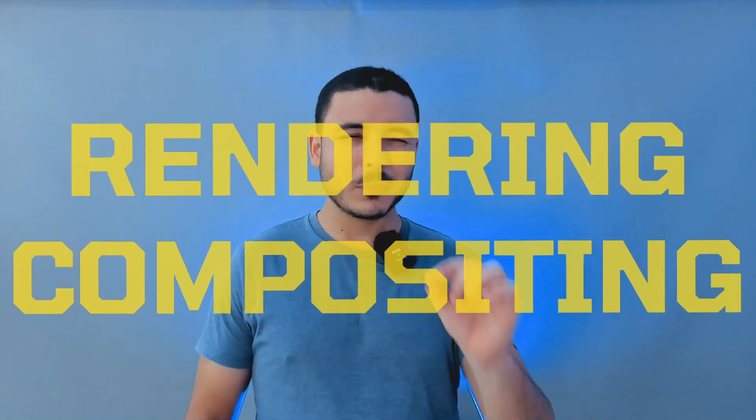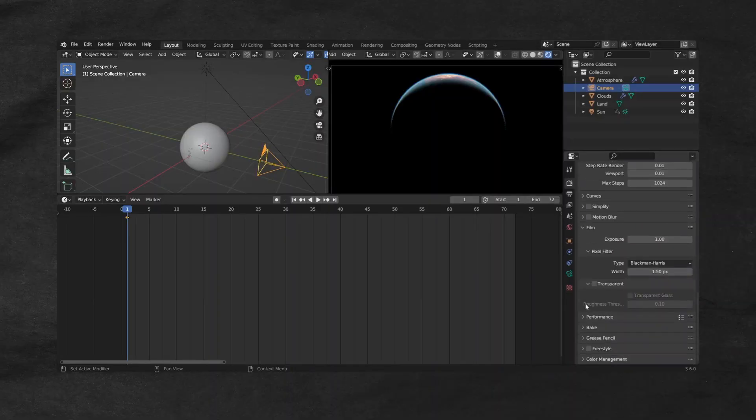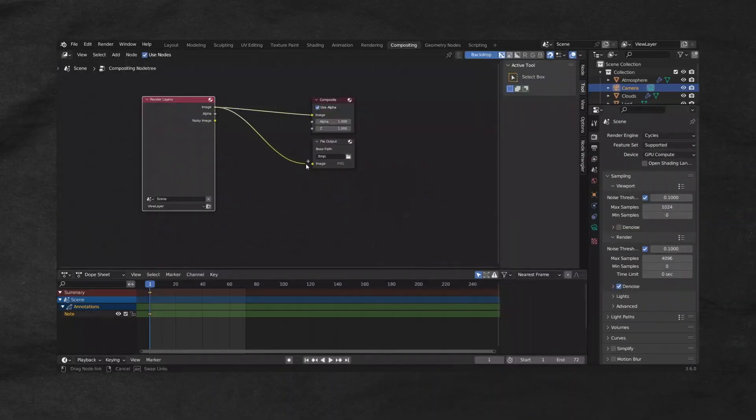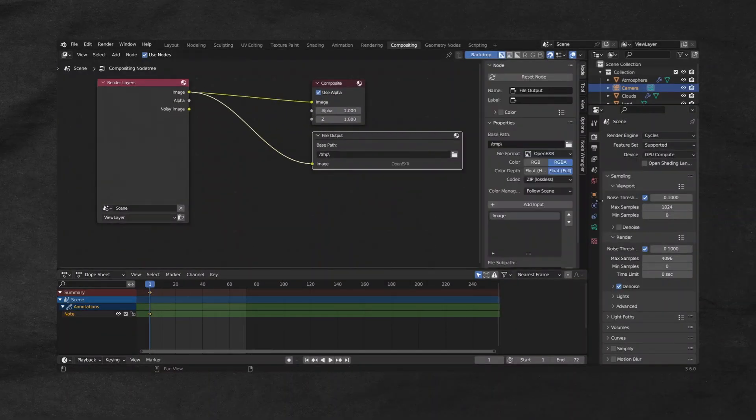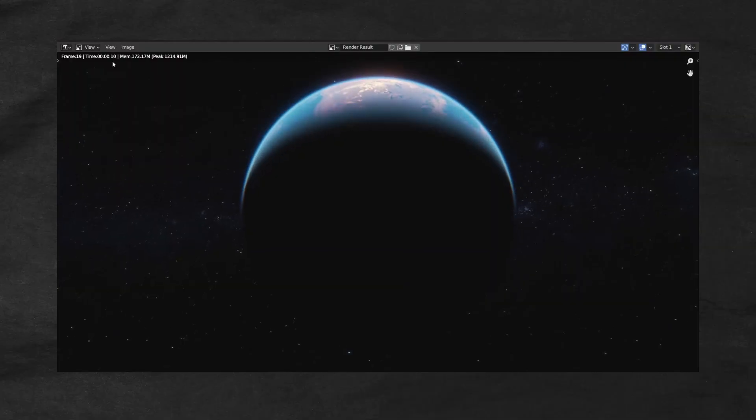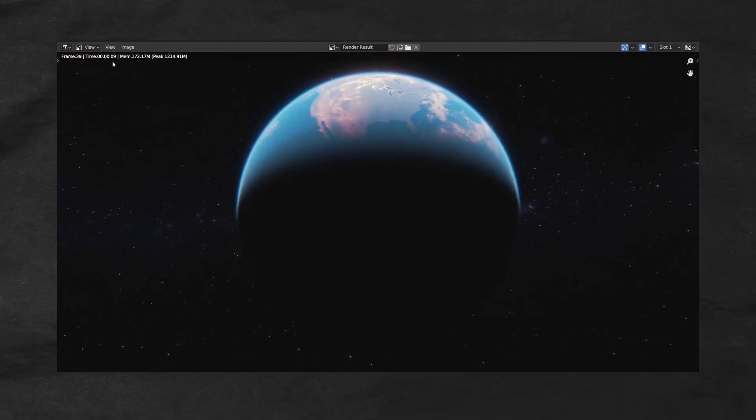Lastly, we will finish by rendering and doing some really small compositing. Rendering planets isn't like rendering any other scene. This course will give you the things that you need to keep in mind when it comes to setting up your scene for rendering. By the end of the course, you will be well versed when it comes to optimizing your planet's renders. We will also do a little bit of compositing just to take your renders to the next level and make your planets shine.